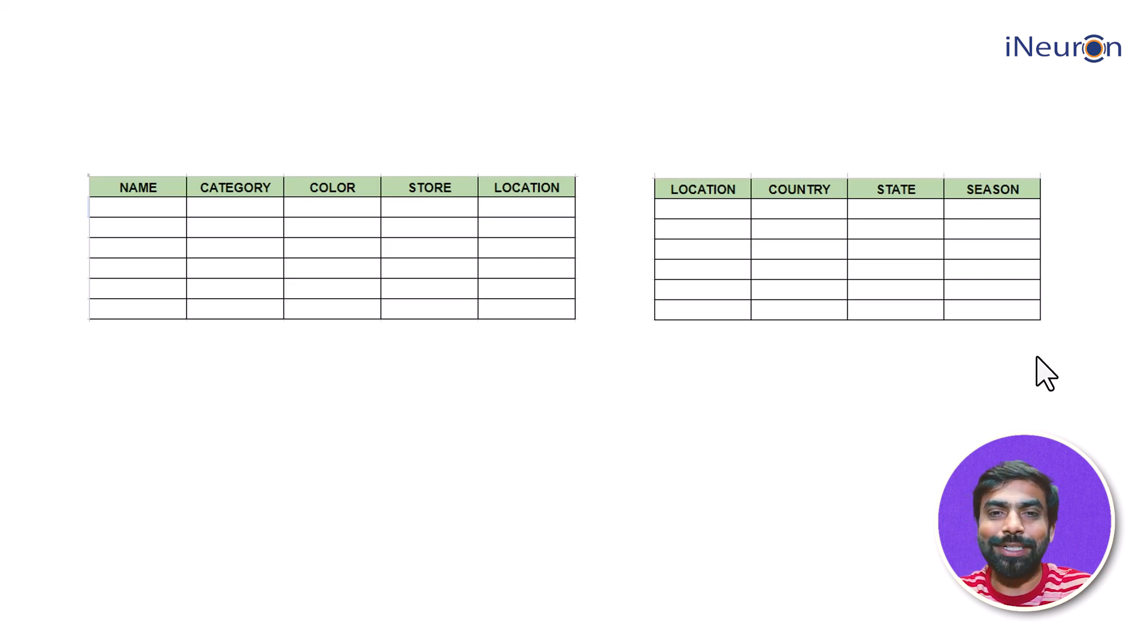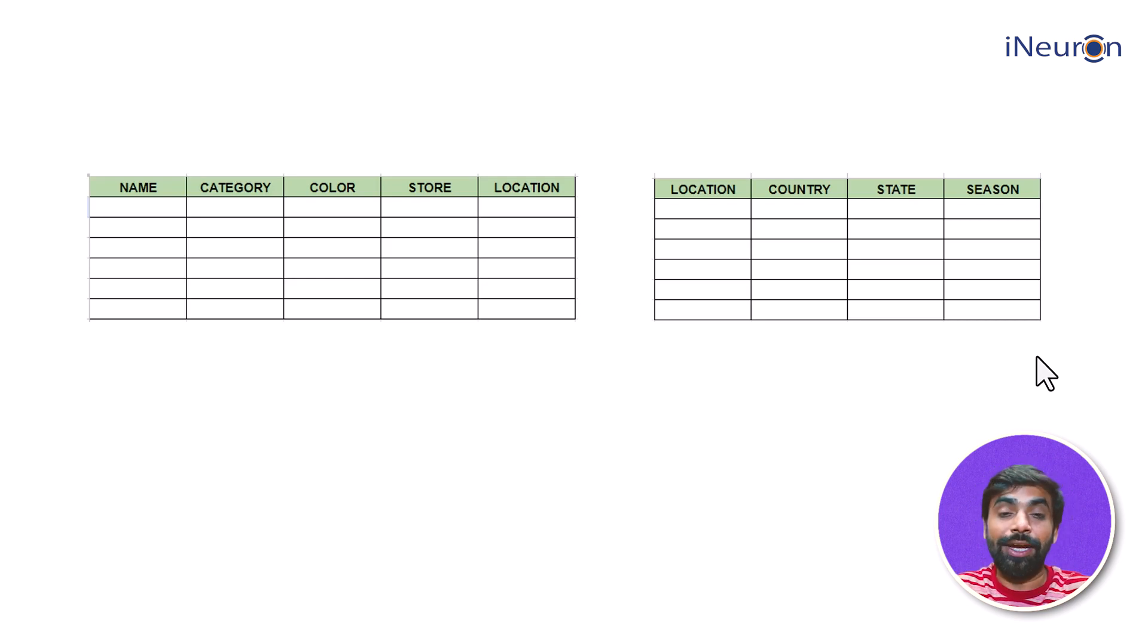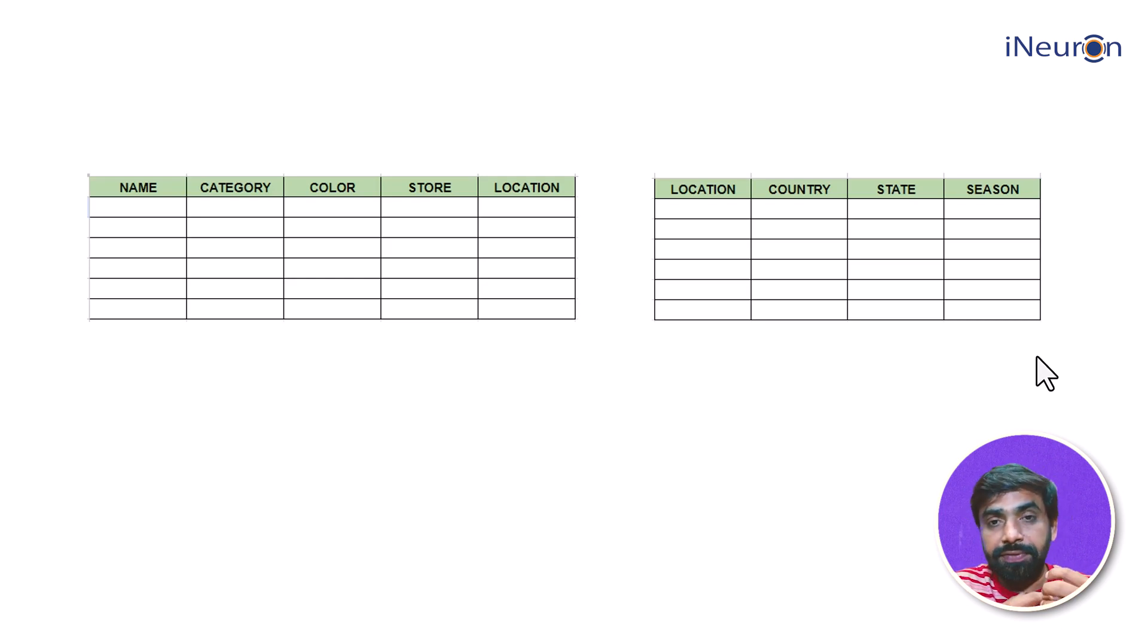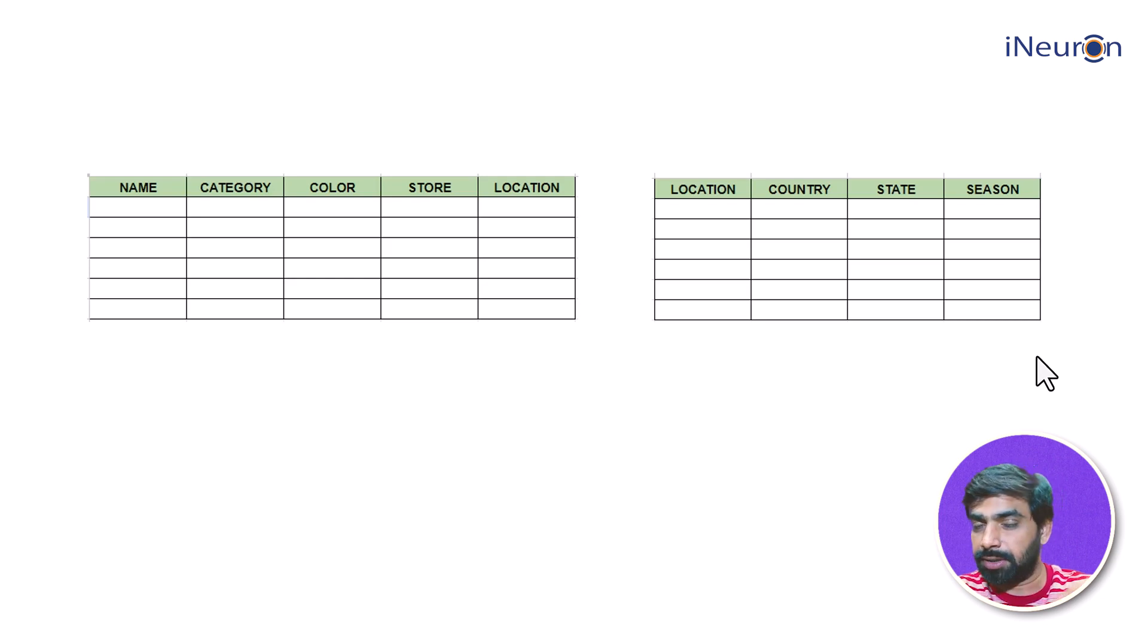So now you have your own database management system, small with only two tables, but yet it's a system. Right? Now what do you want to do with this? Now you have the data of all the clothes: name, category, color, store, location, location-wise, your location, country, state, and season.